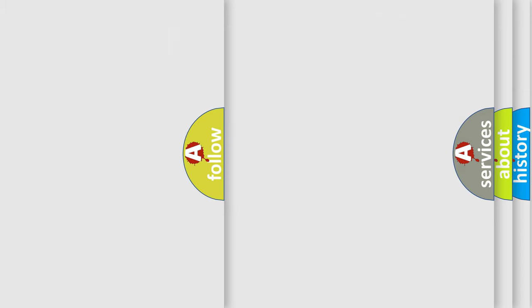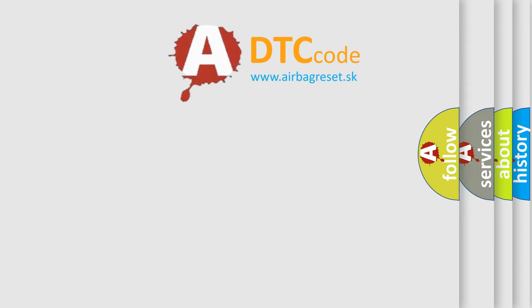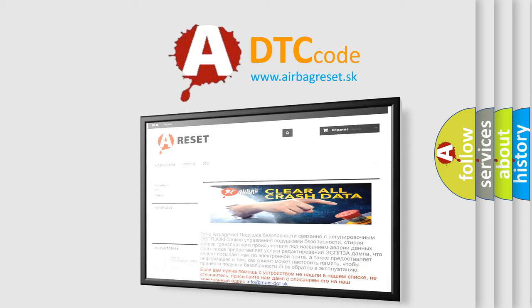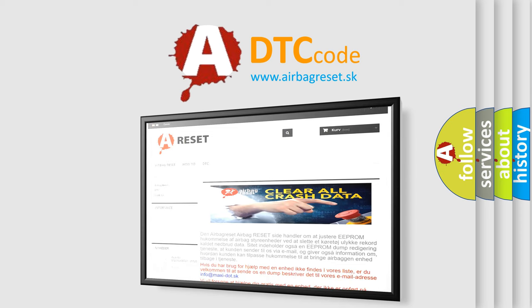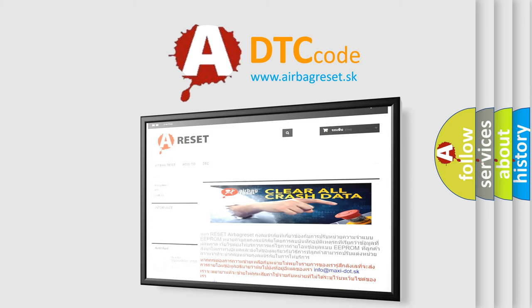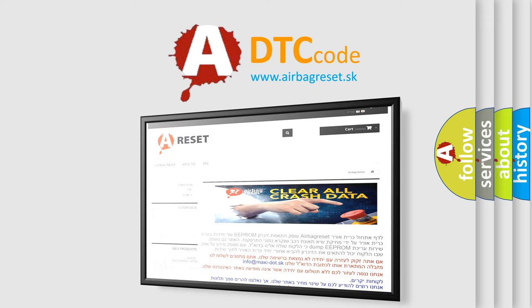The airbag reset website aims to provide information in 52 languages. Thank you for your attention and stay tuned for the next video.